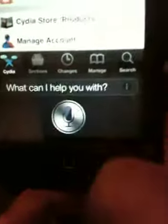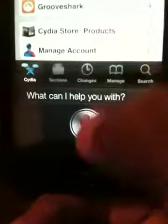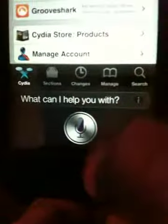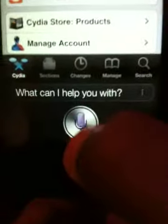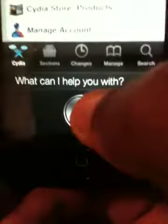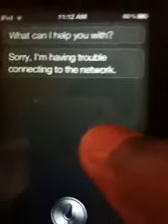As you can see, it's not connecting to the Apple servers, but it still works — you just got to give it time to work. You can see if it's working a little bit. Sorry, I am having trouble connecting to the network.